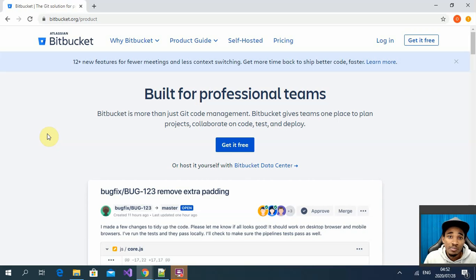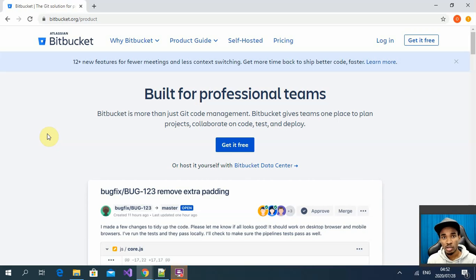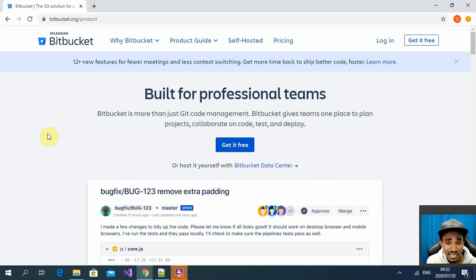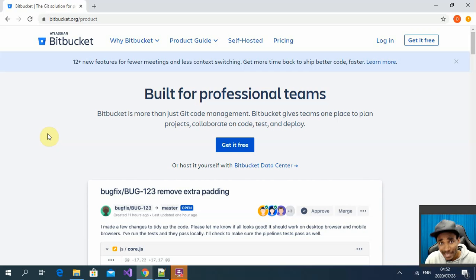Hey guys, welcome to my channel. On this video we're going to be talking about Bitbucket. Bitbucket is a platform where you can have your code repository set up, your projects planned, collaborate with teams, and also have your pipelines — your continuous integration and continuous delivery pipeline — set up on there.